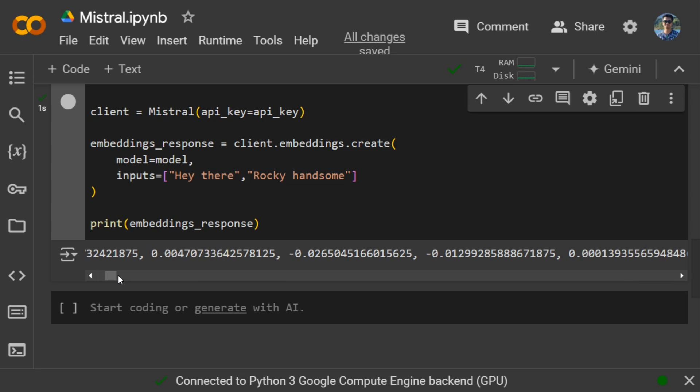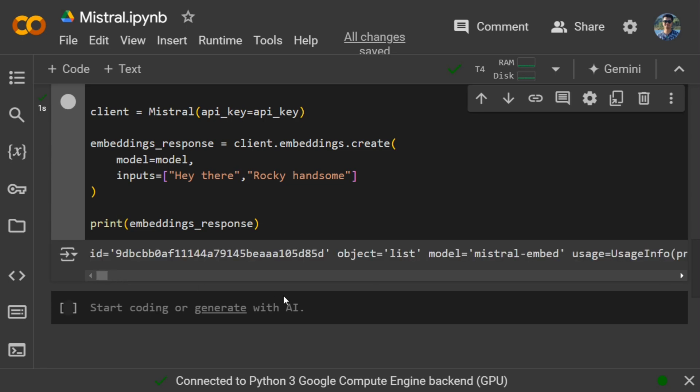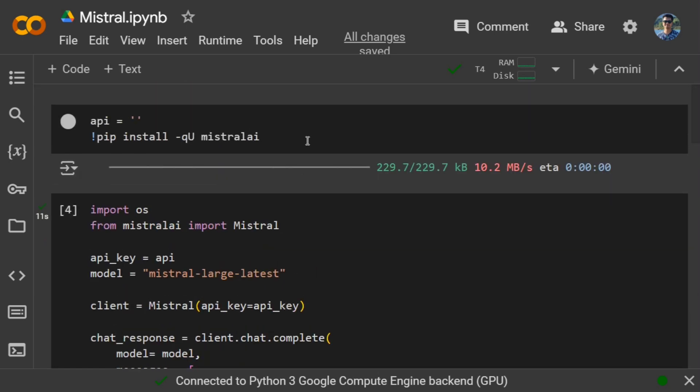So this is how you can create your free API key from Mistral and then use the free API key to develop your application. This API key is recently provided for free by Mistral and the models are very good to be honest. Do try it out, use it to build your LLM applications. Thank you so much.